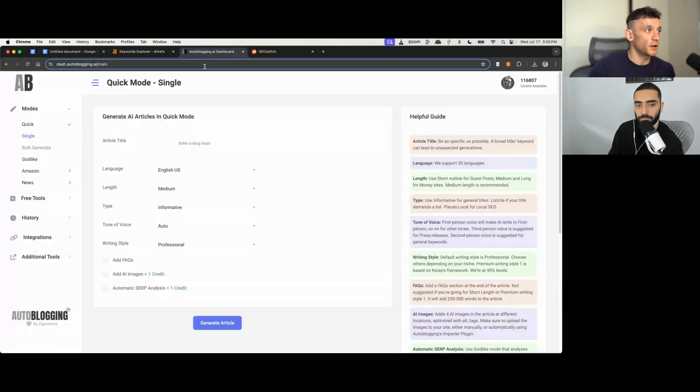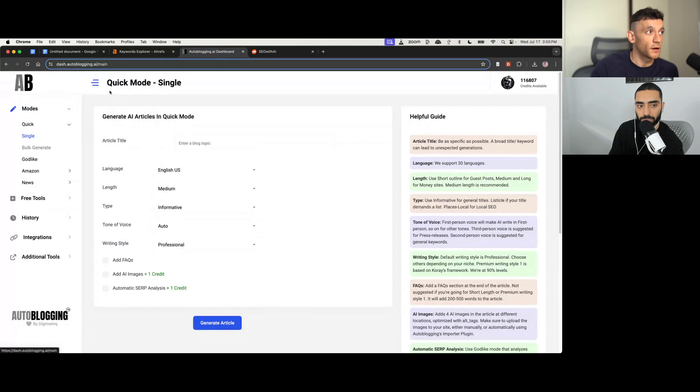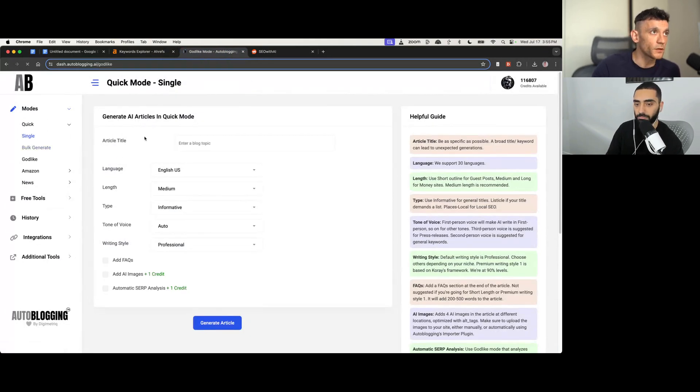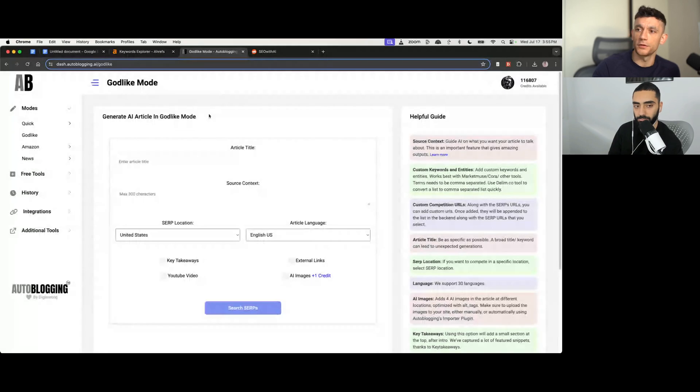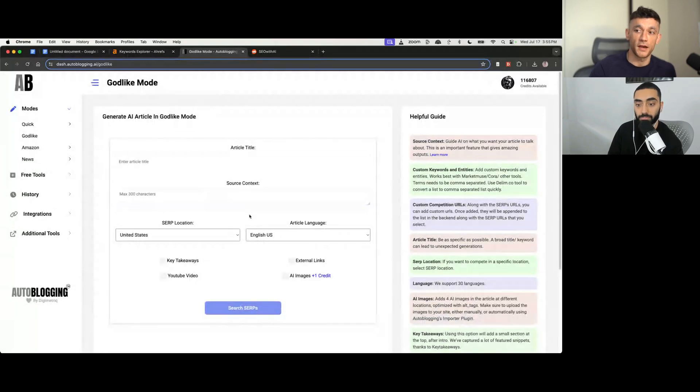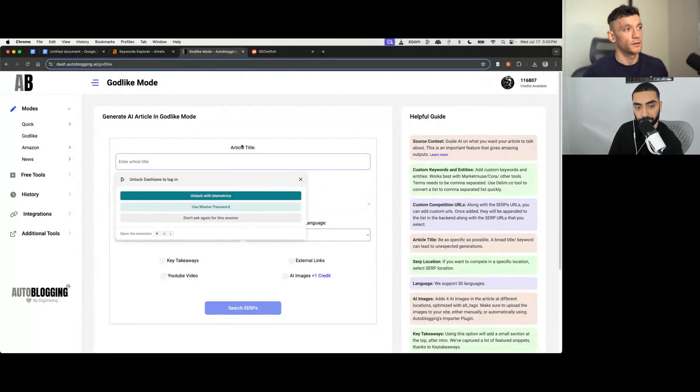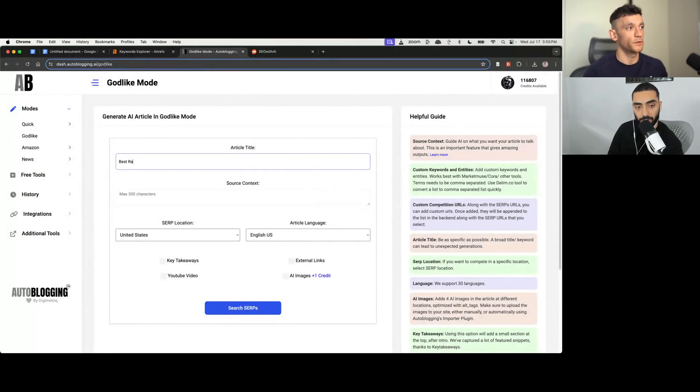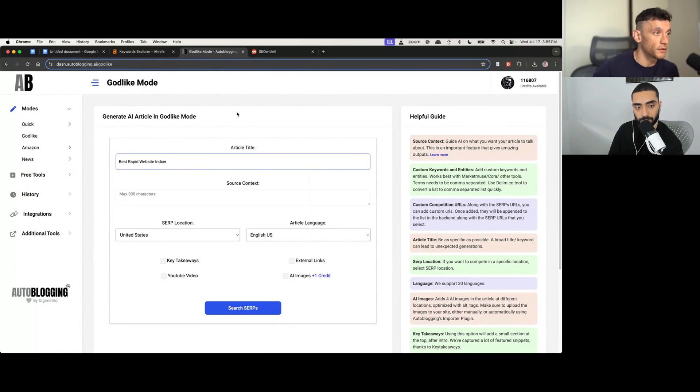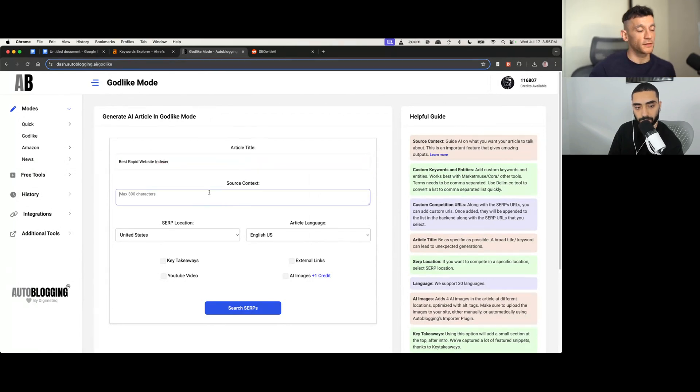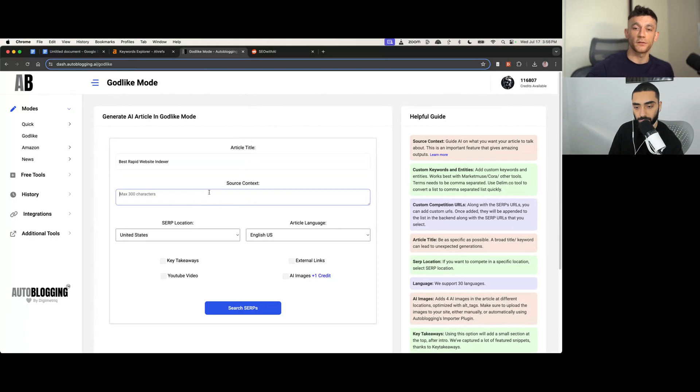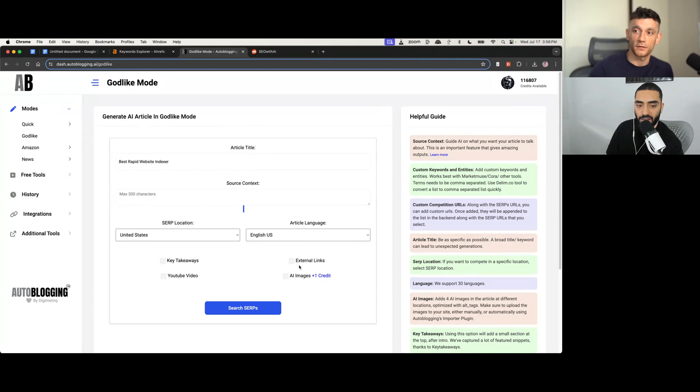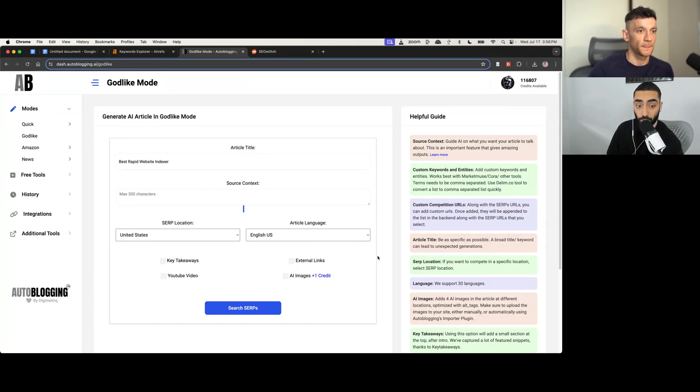And then from here, you would actually just generate the content. Now, for this particular example, I actually use auto-blogging AI. If you go to the godlike mode over here, you still use auto-blogging AI, right? Yeah. Yeah. So for example, if you put your keyword into here, like best rapid website indexer, you can plug in the source context. So let's say you want to recommend certain tools. You can plug that inside the source context. Do you usually use like key takeaways or YouTube video or external links? I don't.